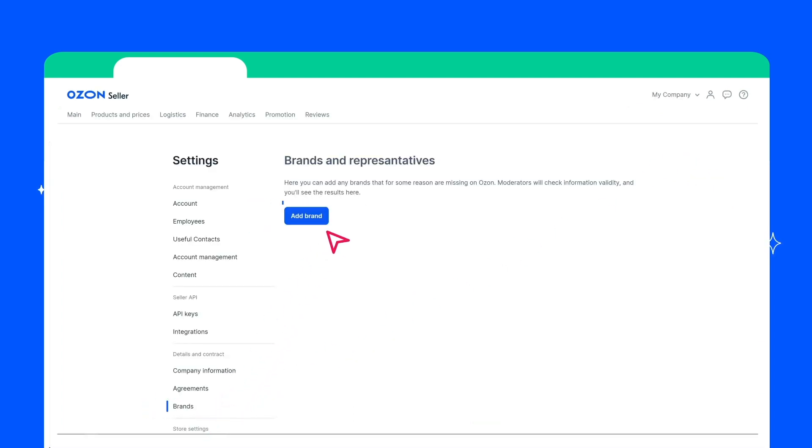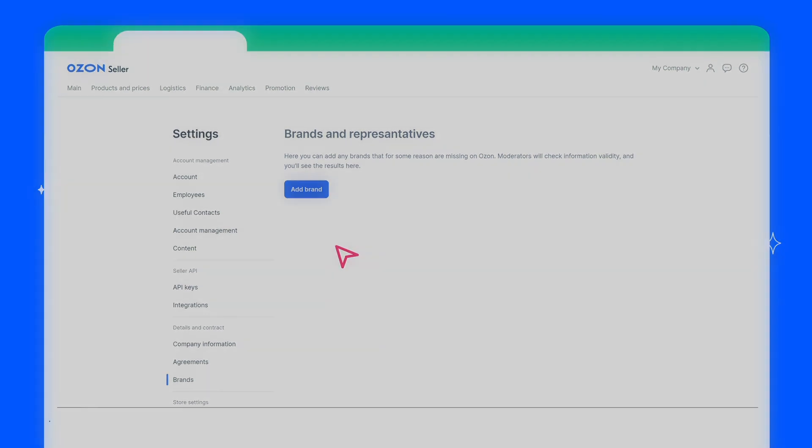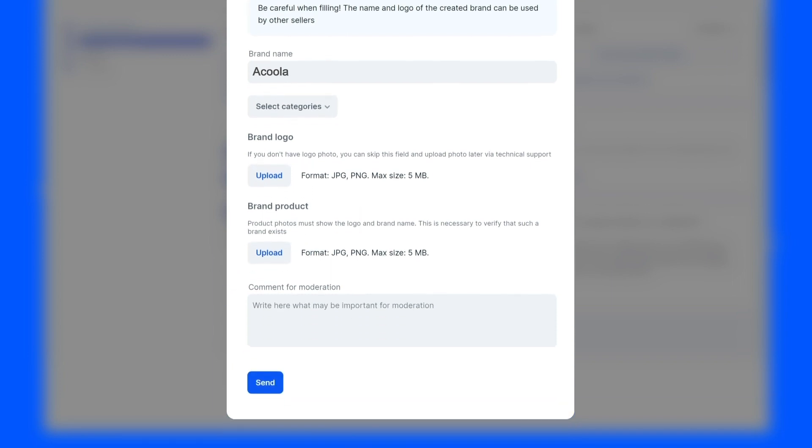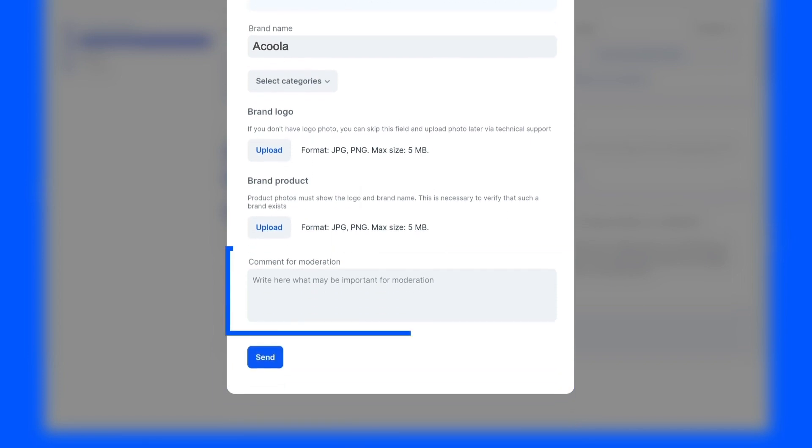Click Request Adding a New Brand. Then you need to fill in the Brand Name field, select a category, attach a link to the logo, and an image of the brand product. You can also add a comment for moderation.